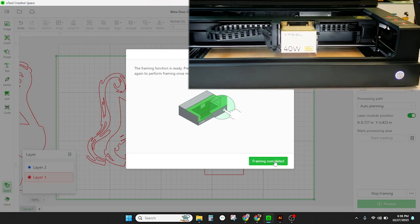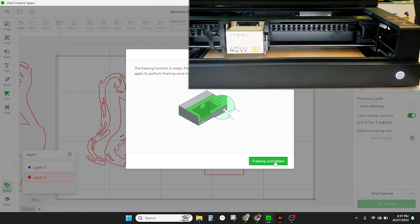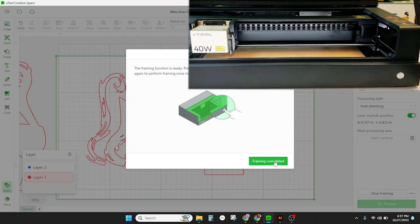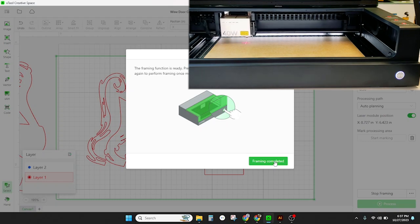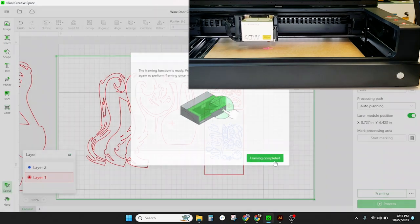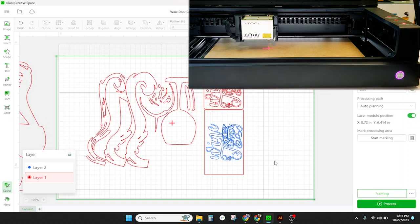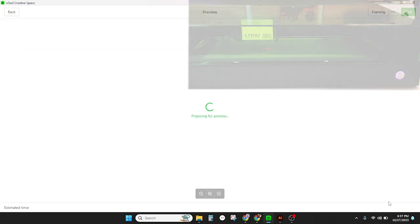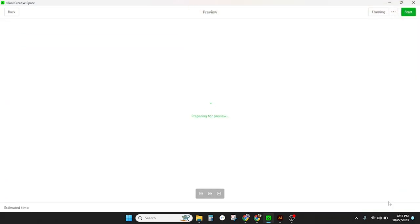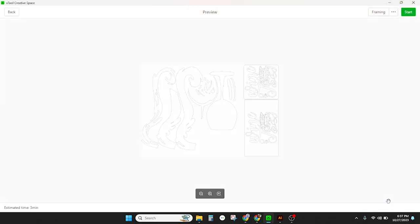Next we'll click framing and press the power button on the front of the laser to outline our project cutting area on our board. And I didn't share the score settings, we did use 50 percent power and 150 millimeters per second for scoring that blue layer. Now we're ready to click process, loads it into the laser and click start.